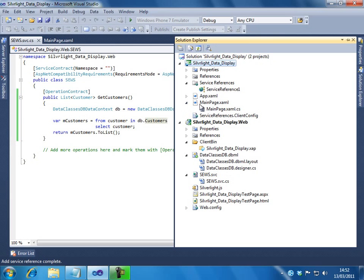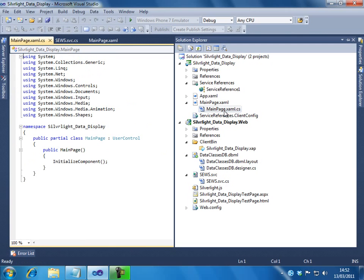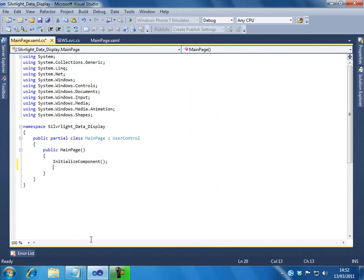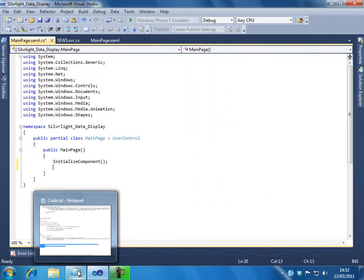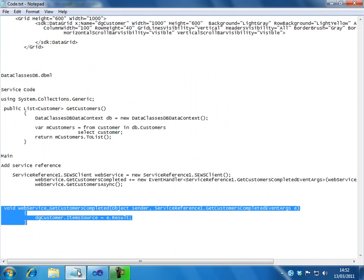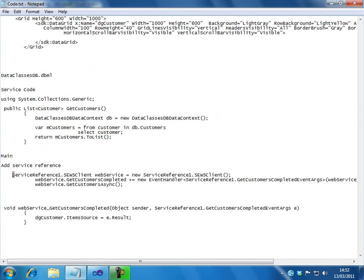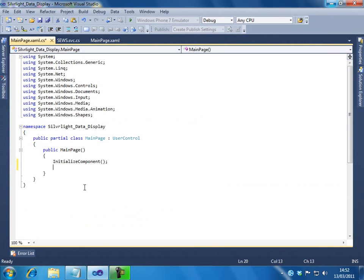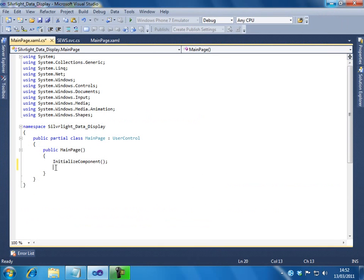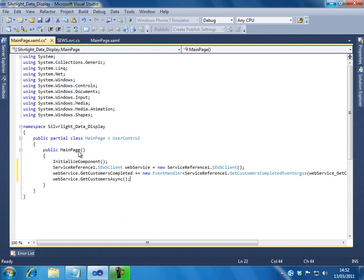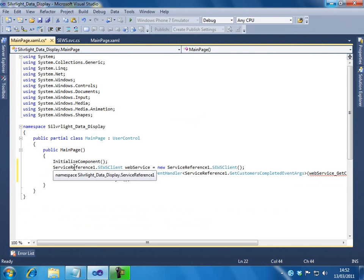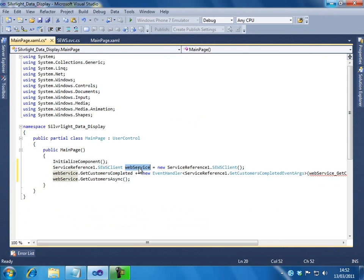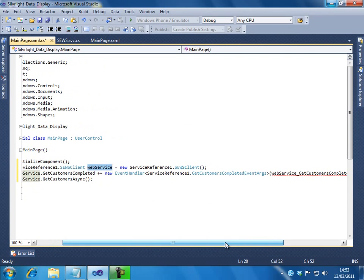For that, expand the mainpage.xaml and go to the mainpage.xaml.cs. So, this is the place where we need to write the code. I have already some code written in notepad. Let me try to paste it here. I will copy this. So, what I am doing now here is, I am creating an instance for the WCF service which I just created. And, the first thing is, I am attaching an event.